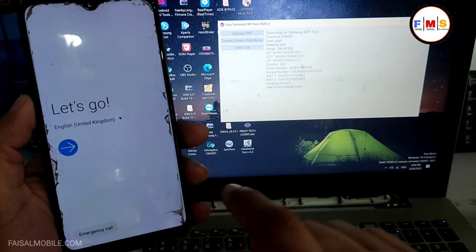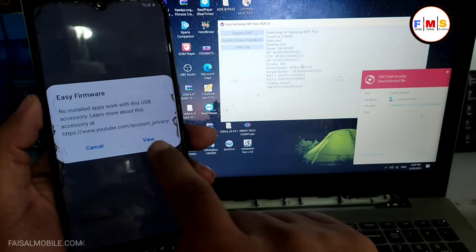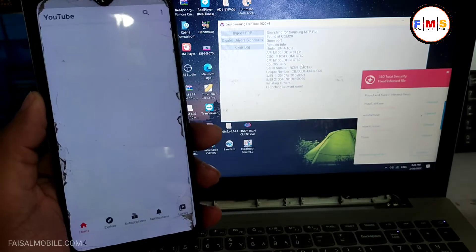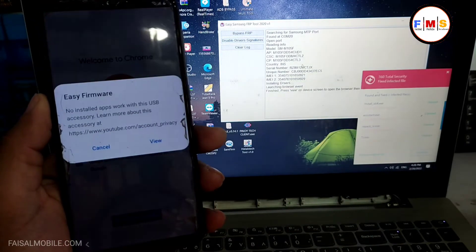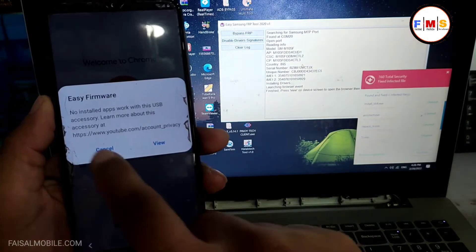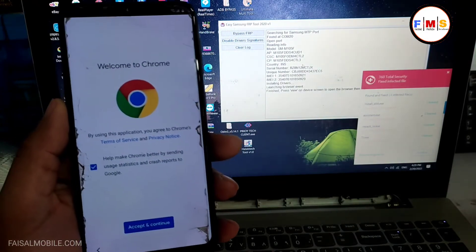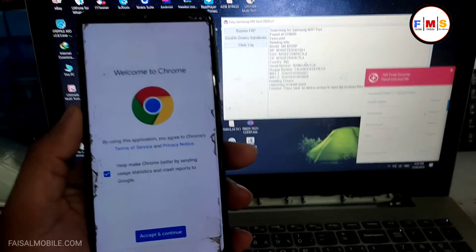As you can see, popup message appeared. Just click on the view button. Now this will open Google Chrome, so just accept and continue.